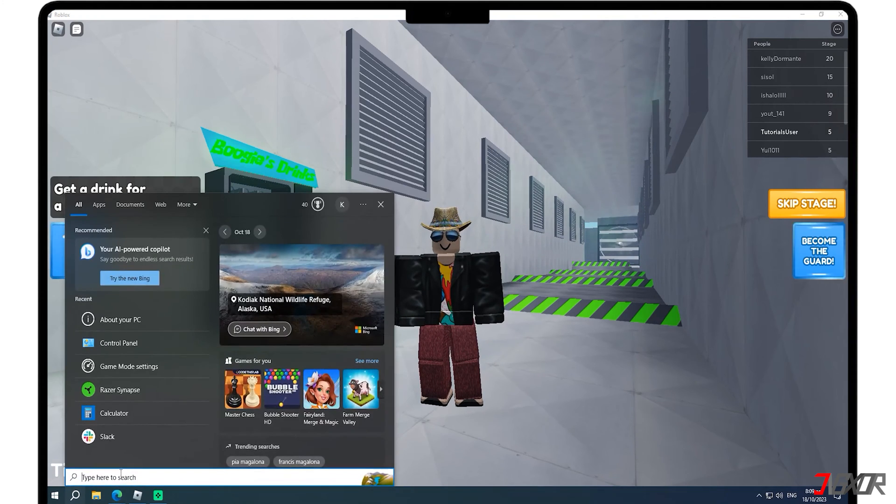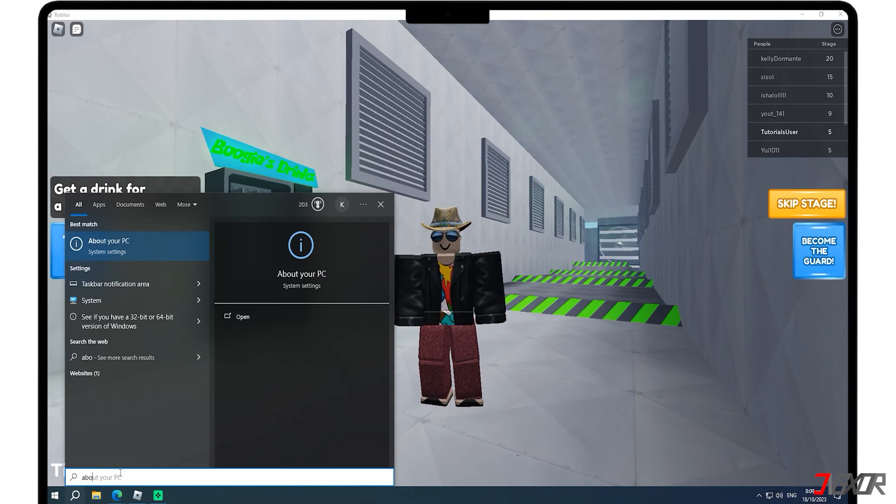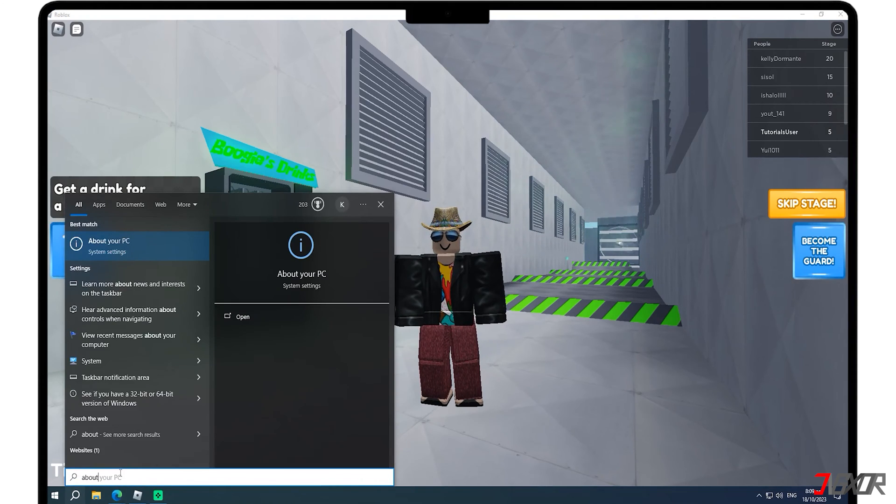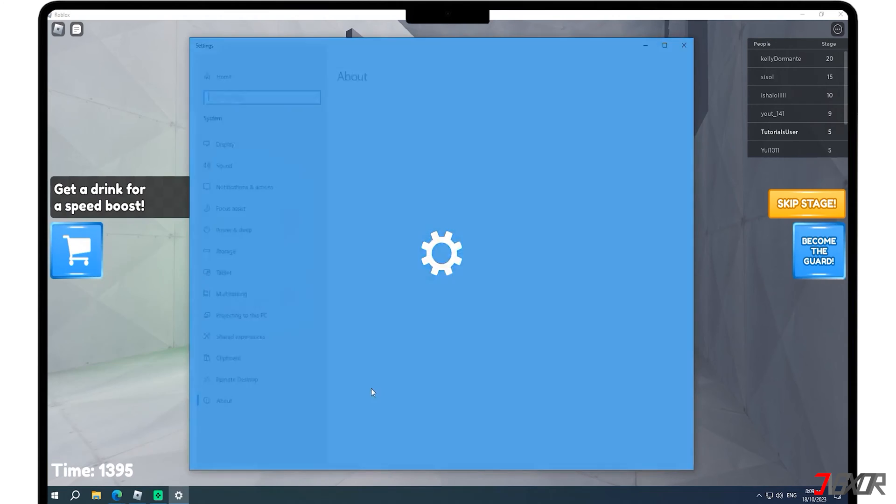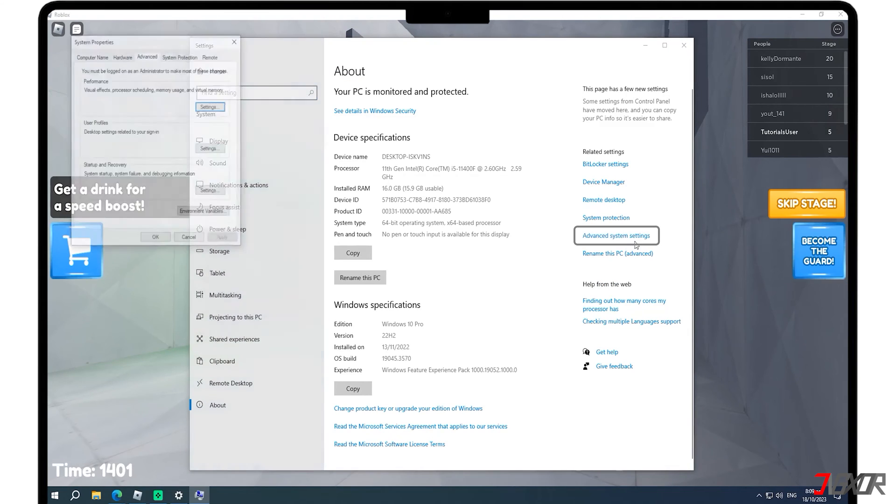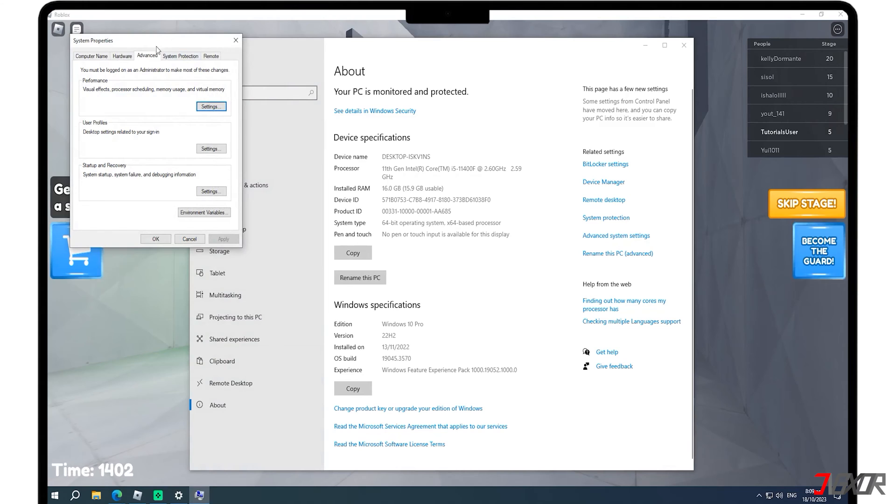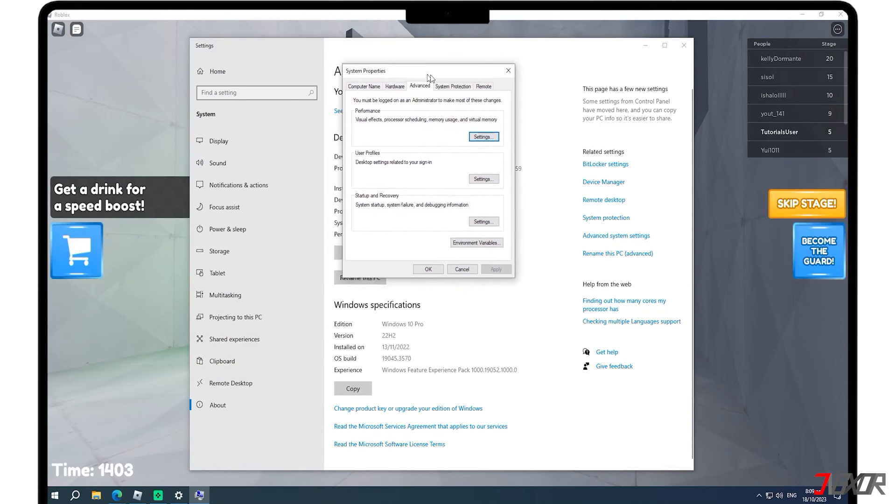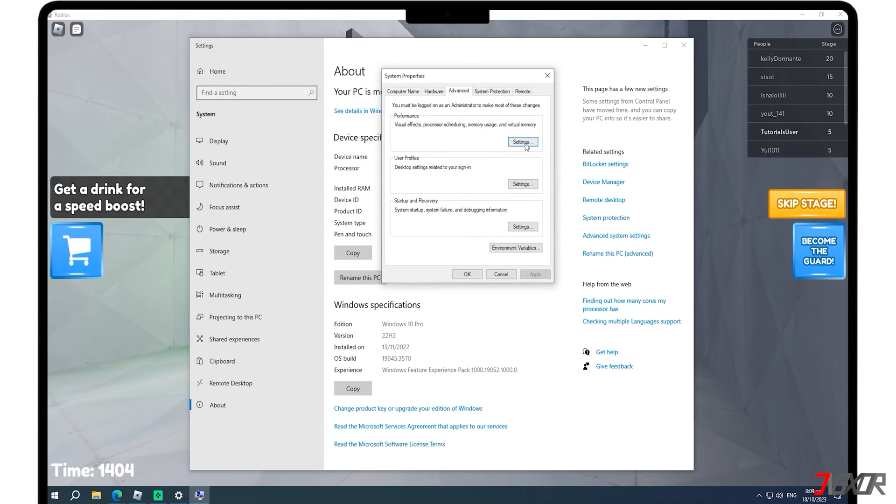In the start menu, simply type About your PC. Next, navigate to the right side of the window and select Advanced System Settings. Within the Advanced tab, click on the Settings button.